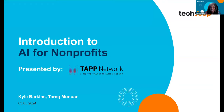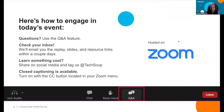I just want to show you how you can engage today. We are recording this and you'll get the recording along with the handouts and the slides, probably tomorrow — but definitely in the next 48 hours.